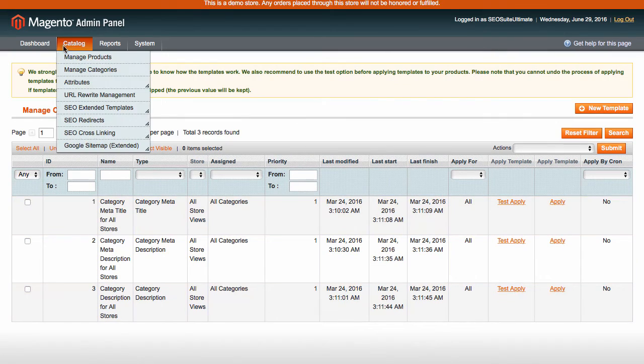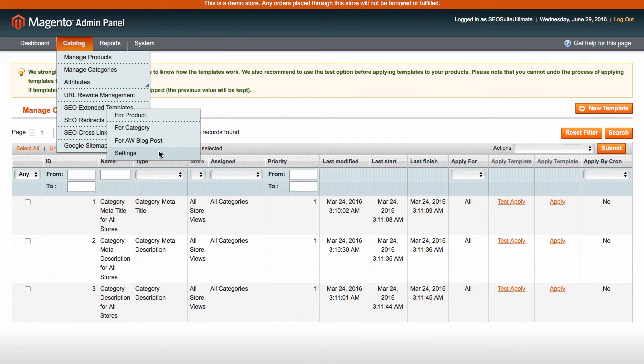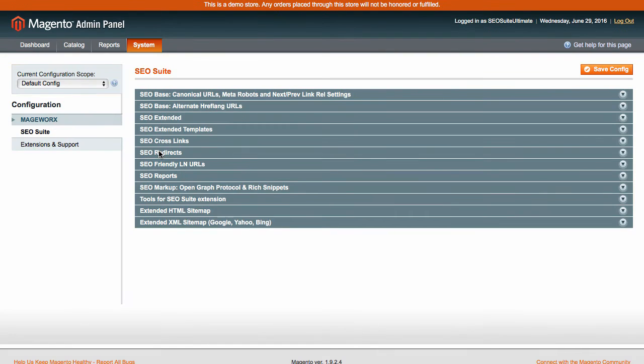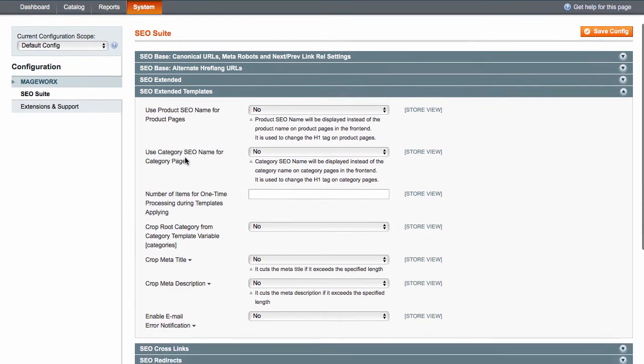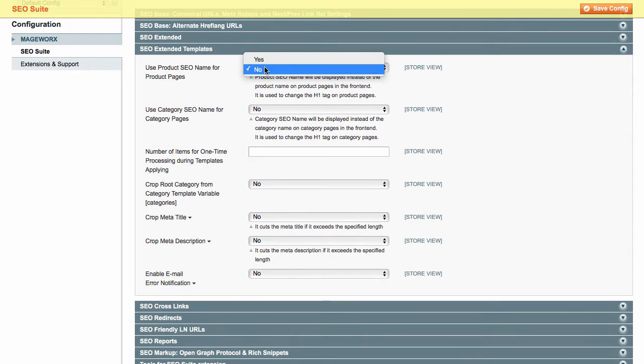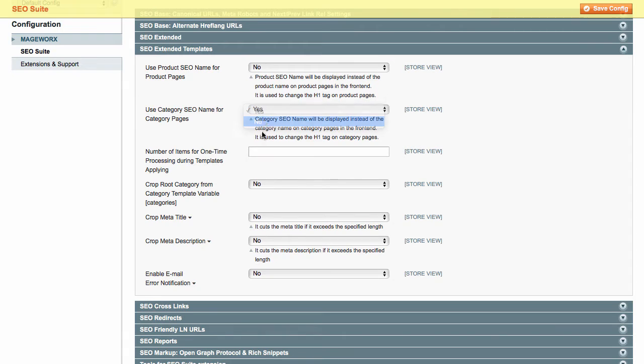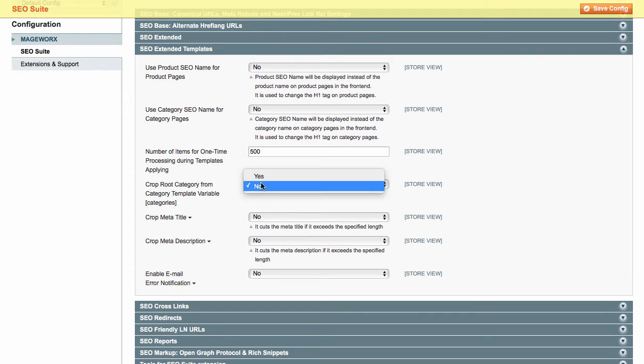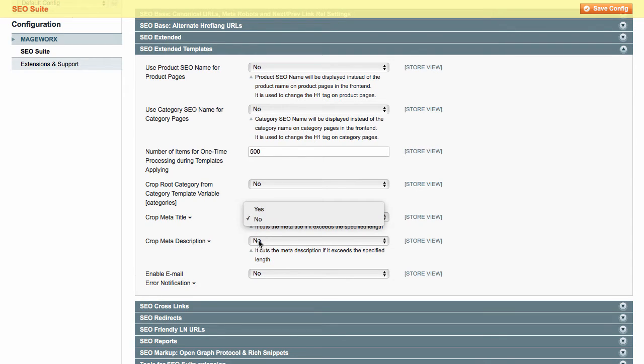Now, let's tweak the template settings. Navigate here and expand the SEO Extended Template section. Under these settings, you can specify some extra options. For example, replace the product or category page name with the appropriate SEO name. Specify the number of items for one-time processing during templates applying. Crop root category from category template variable and crop meta title and description if they exceed the specified length.